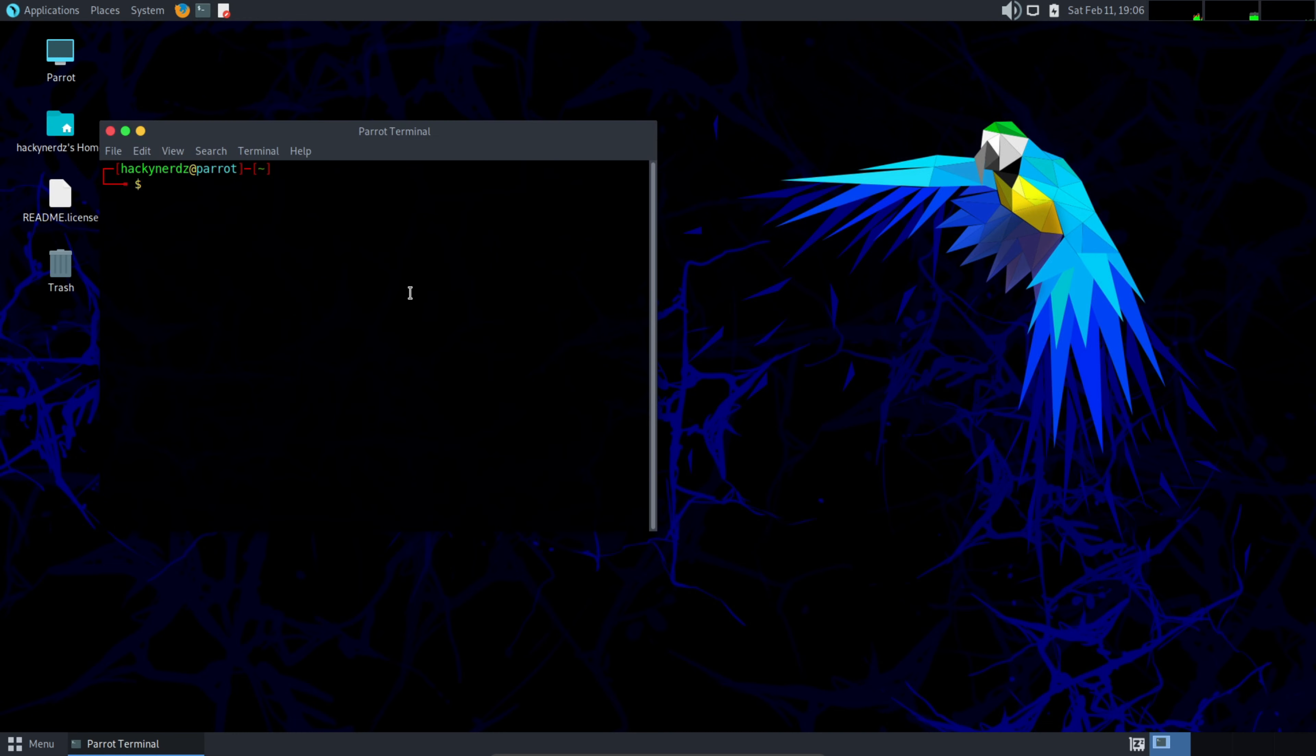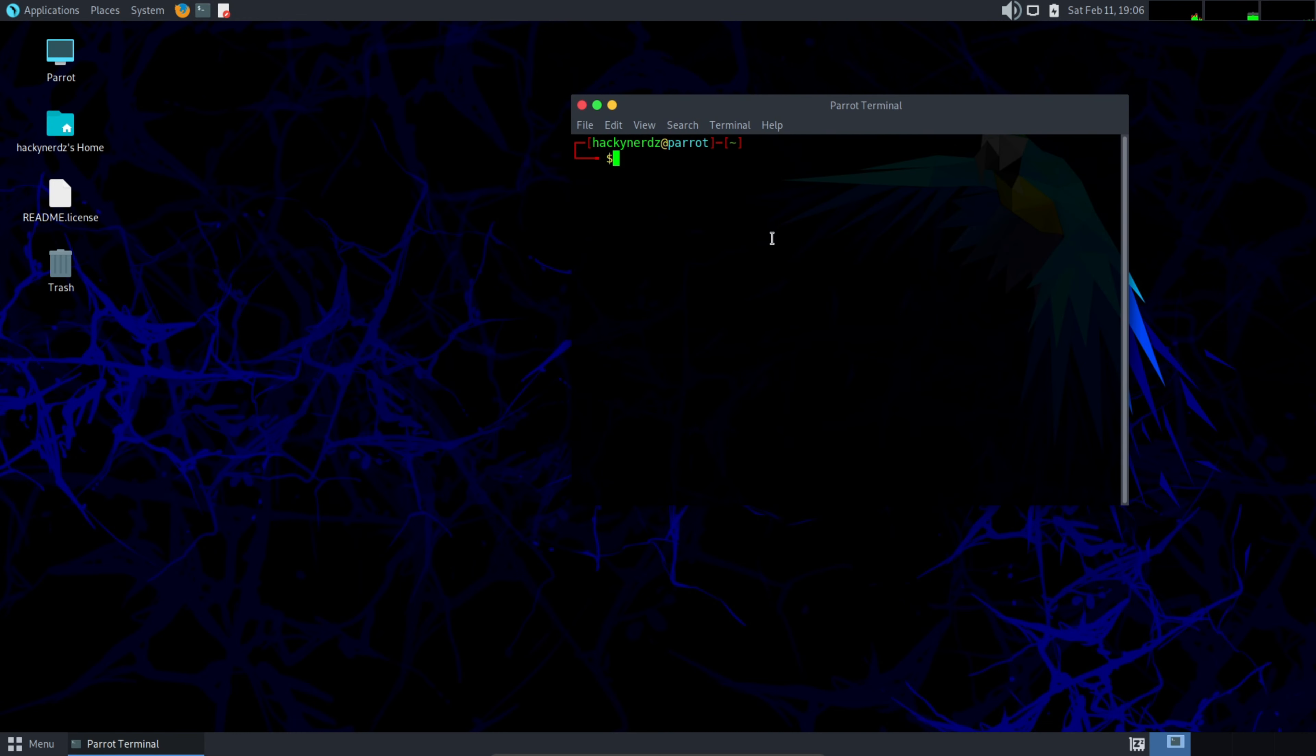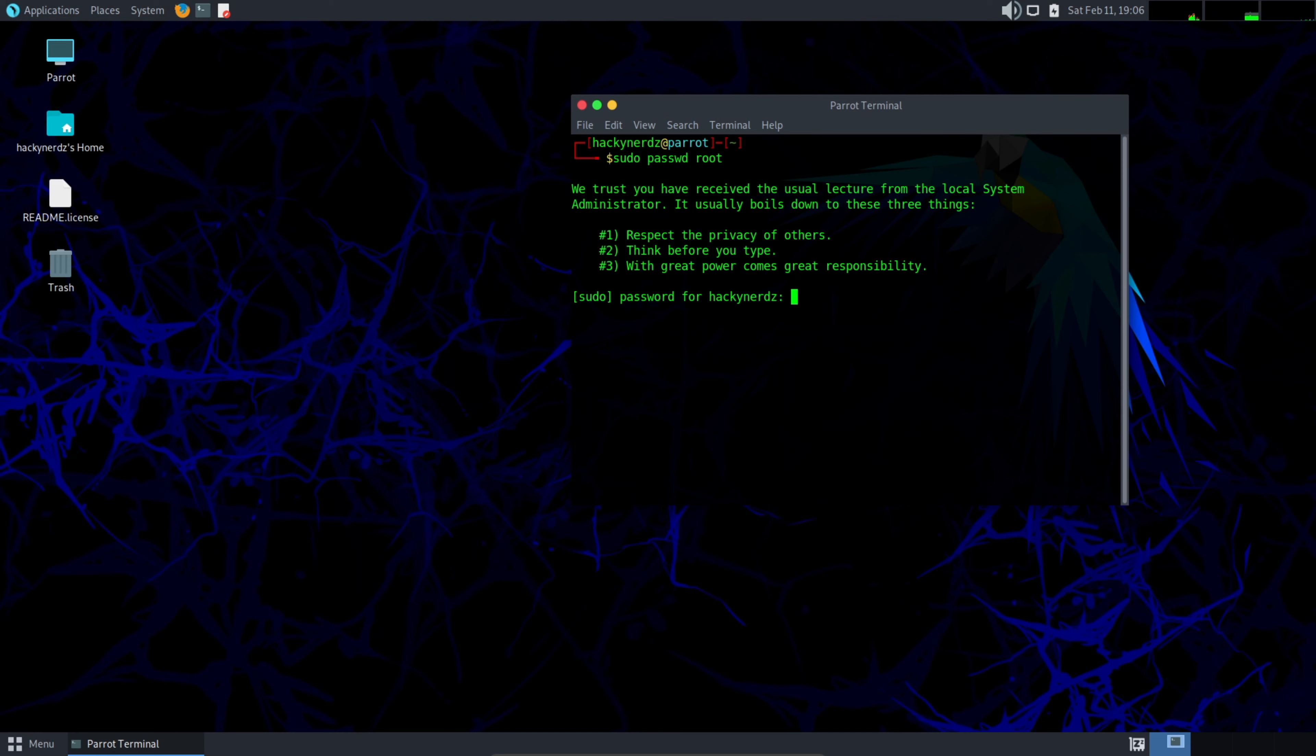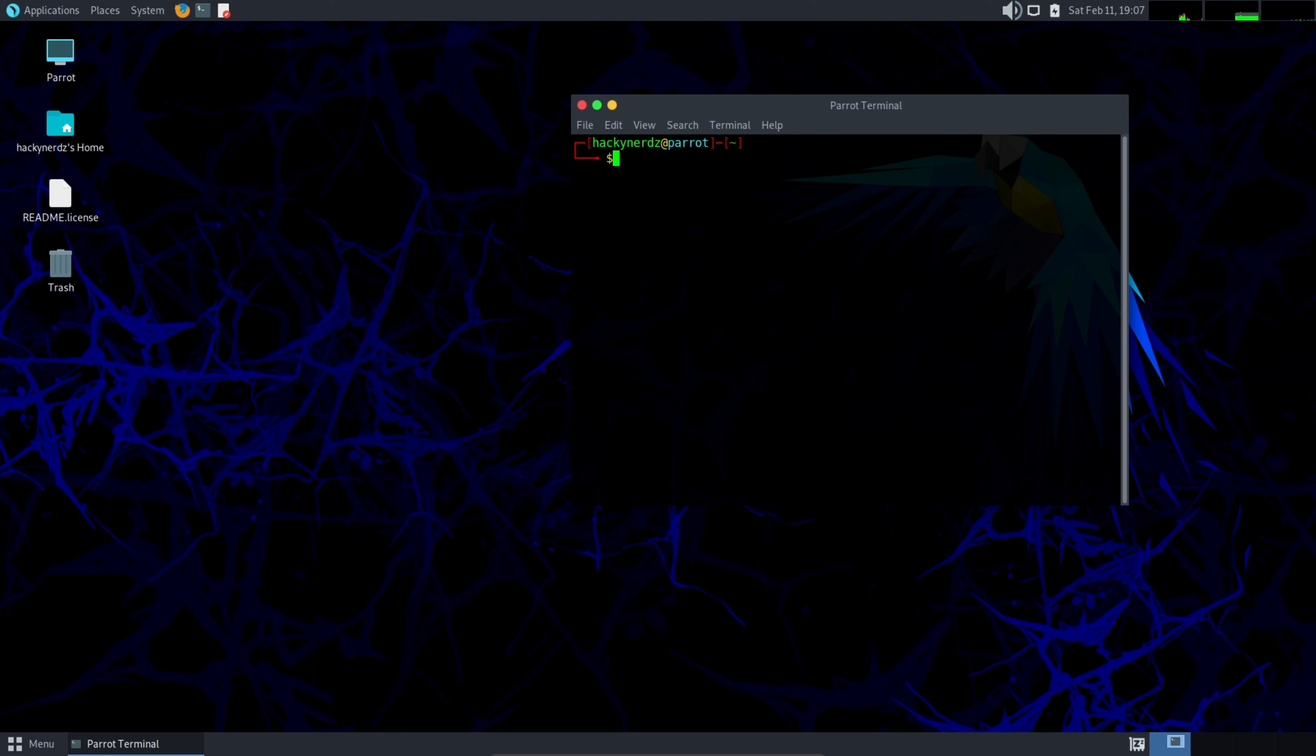Open the terminal. Here the first thing we need to do after the installation is to change the password for the root user. sudo password root. First provide a password of your main user. Now type the new password for the root user. It's done now. So let's first clear the screen. Now you need to update and upgrade this machine. Once the update is done, you are ready to use the machine.